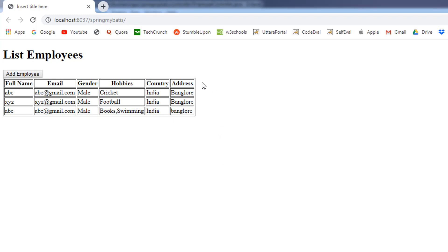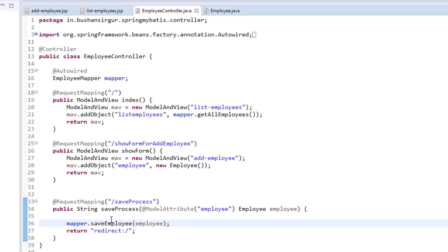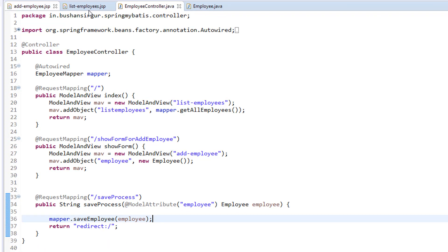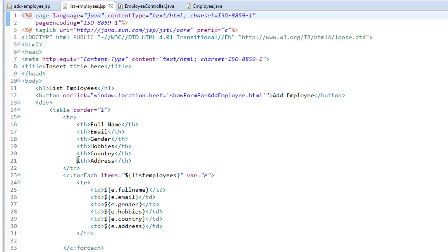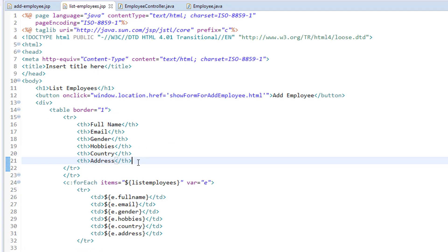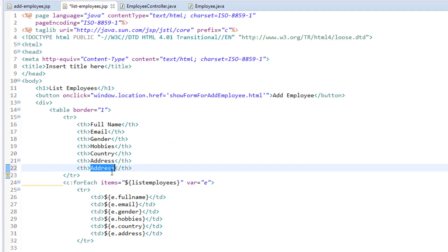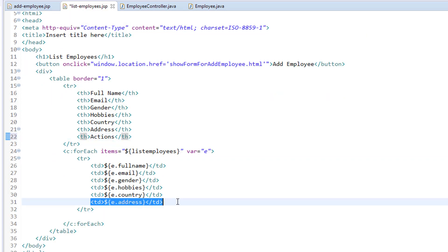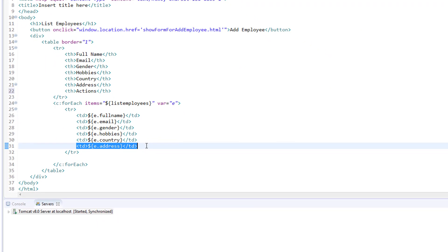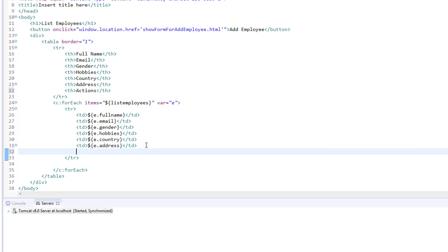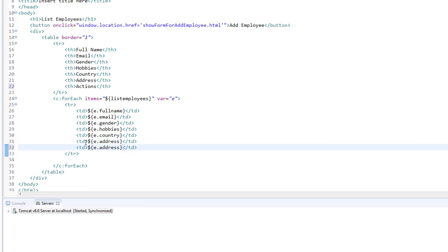First, we are going to add one more column next to the address column. I will go to Eclipse and I will go to the listemployees.jsp. Let me copy this and I am going to add it and I will change this to actions. Let's copy this and paste it and I will change this and I am going to create a delete link.